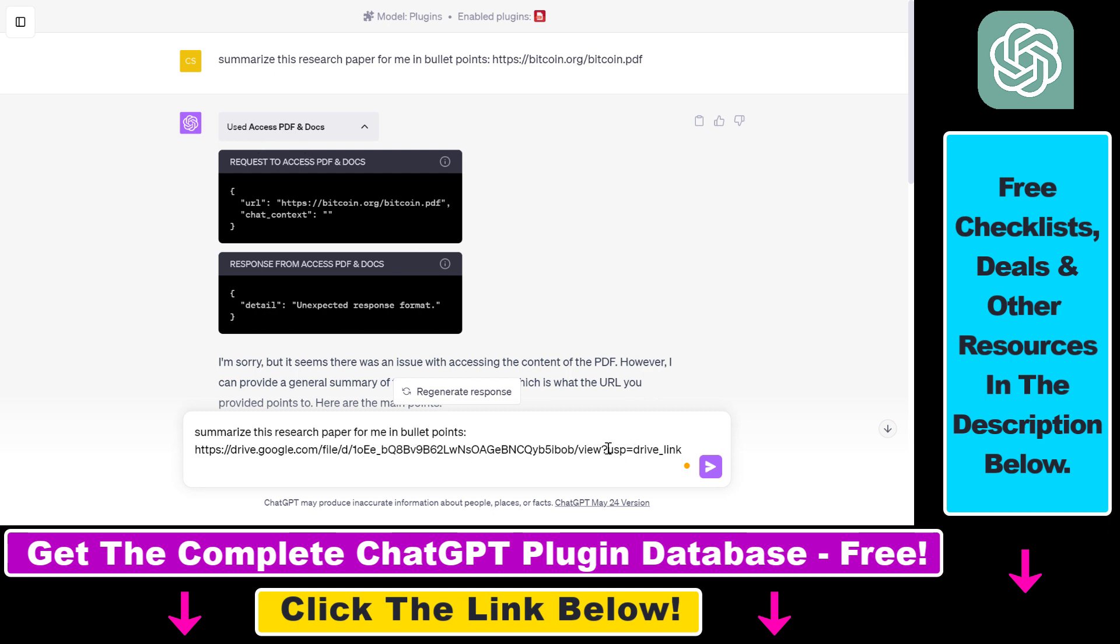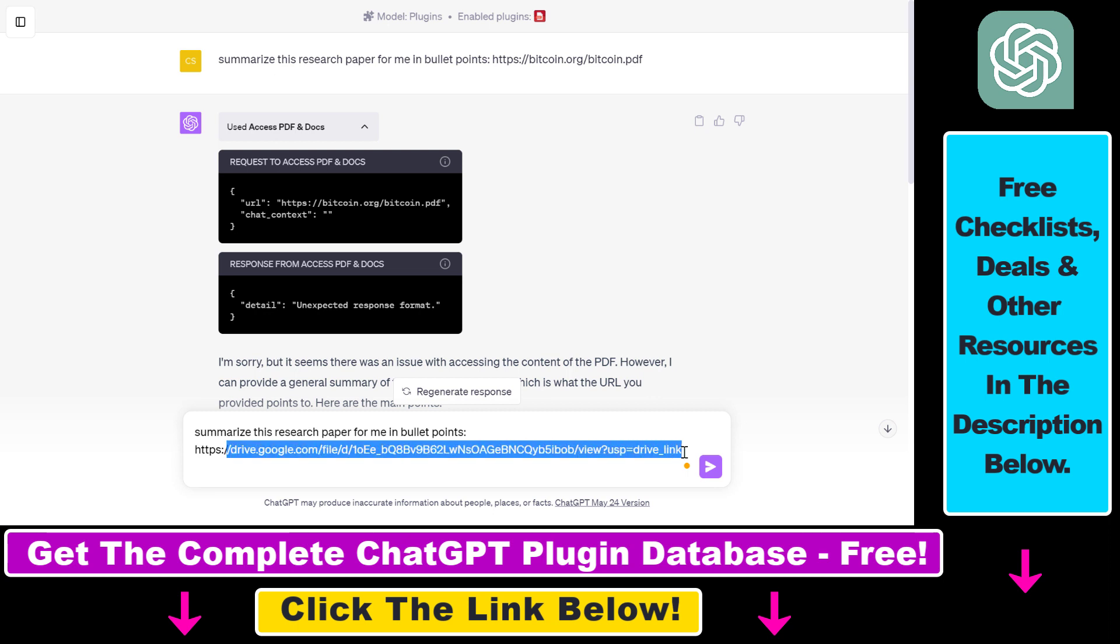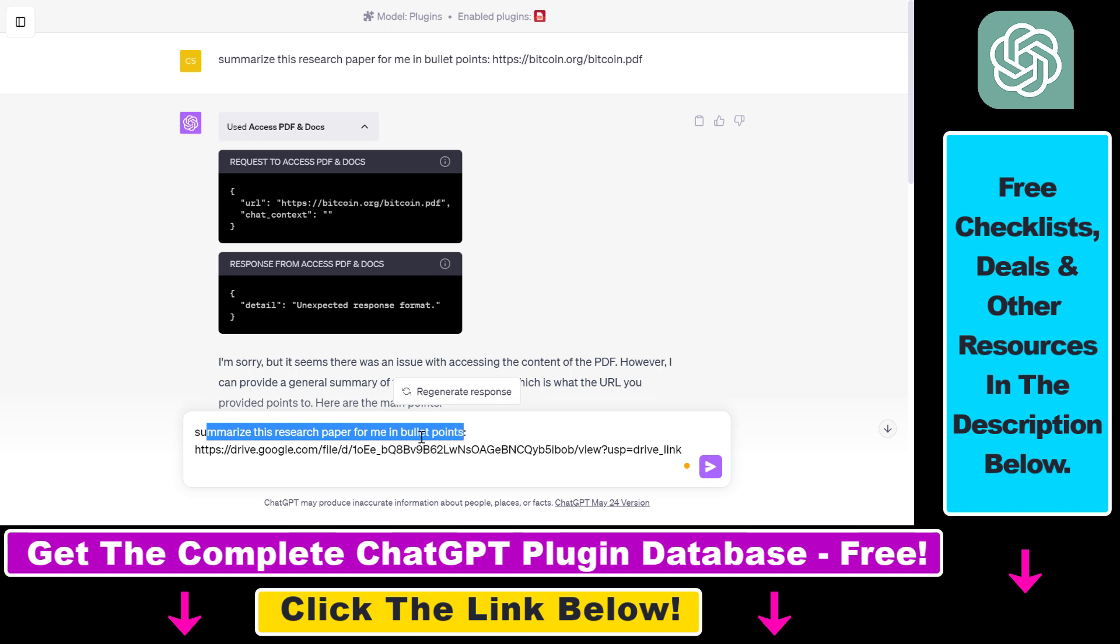If it's not shared ChatGPT and the Access PDF and Docs ChatGPT plugin will not be able to scrape the document and the content of the document. So you have to make sure that the PDF document is shared with the public and then you can also add the same prompt we have before. So summarize this research paper for me in bullet points and click on send message.